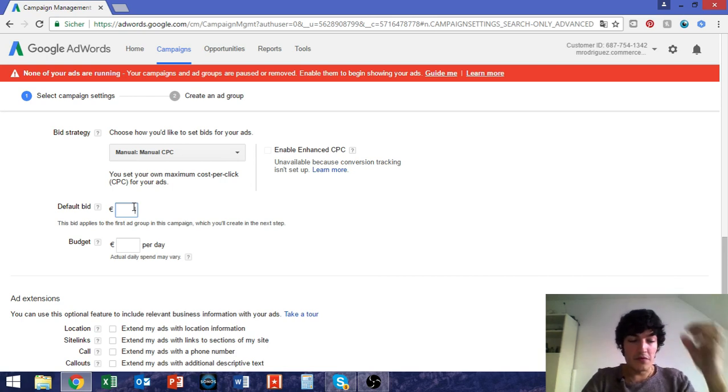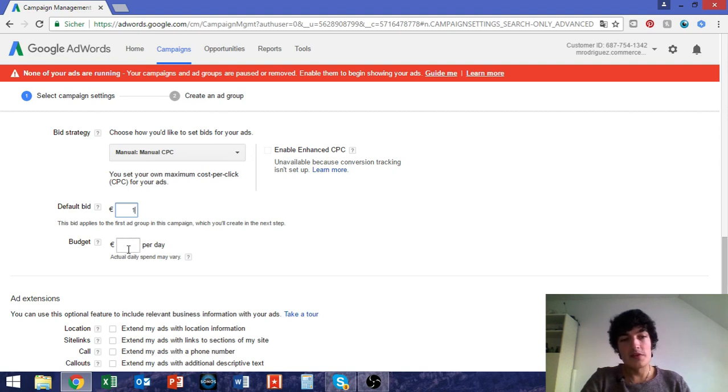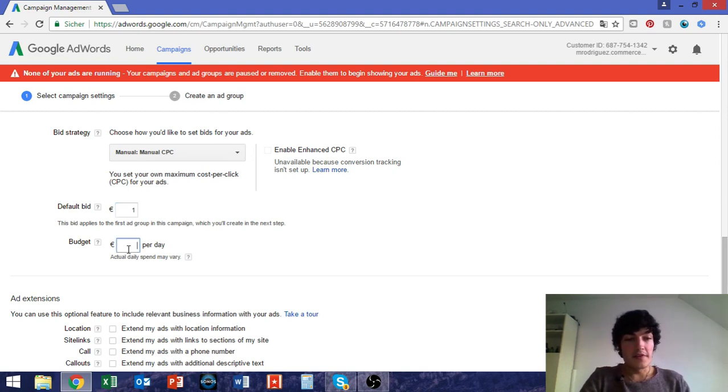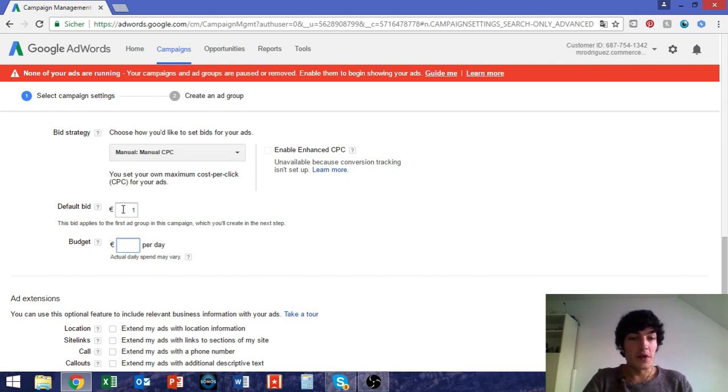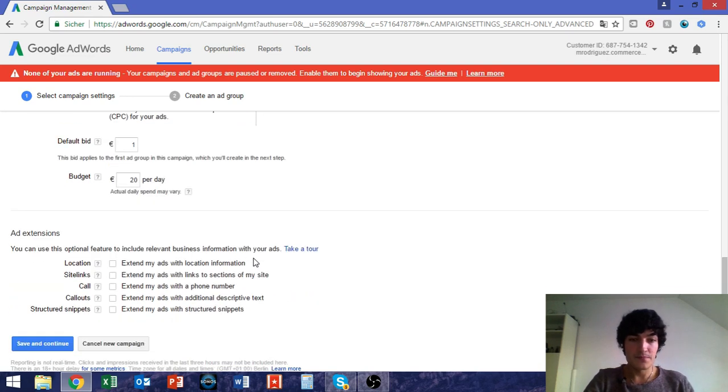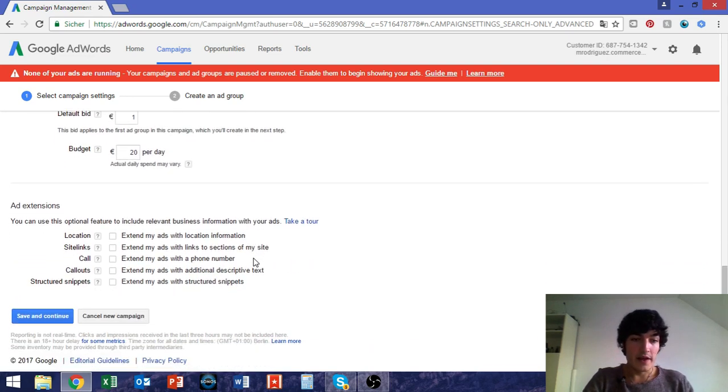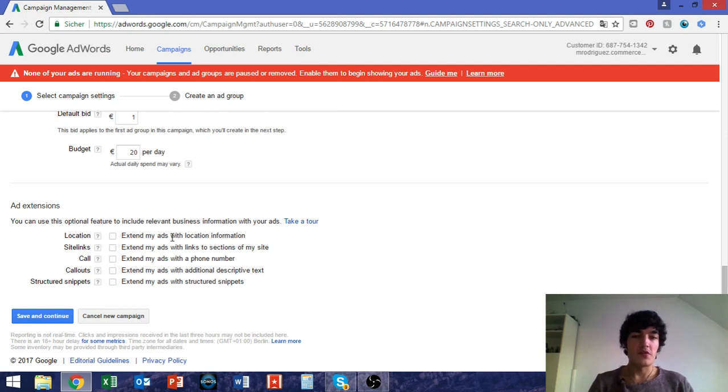You can maximize clicks so that you get the most clicks with your budget, so that you focus on cheaper clicks. You can get an enhanced CPC, but all these things require conversion tracking. So for now, let's just stay at the manual CPC. We will choose a default bid. Let's just say I put 1 euro pretty much, but depending on your keyword, it's pretty realistic that if you have competitive keywords, it costs 1 euro or even way more than that. And as a budget, we choose 20 euros per day.